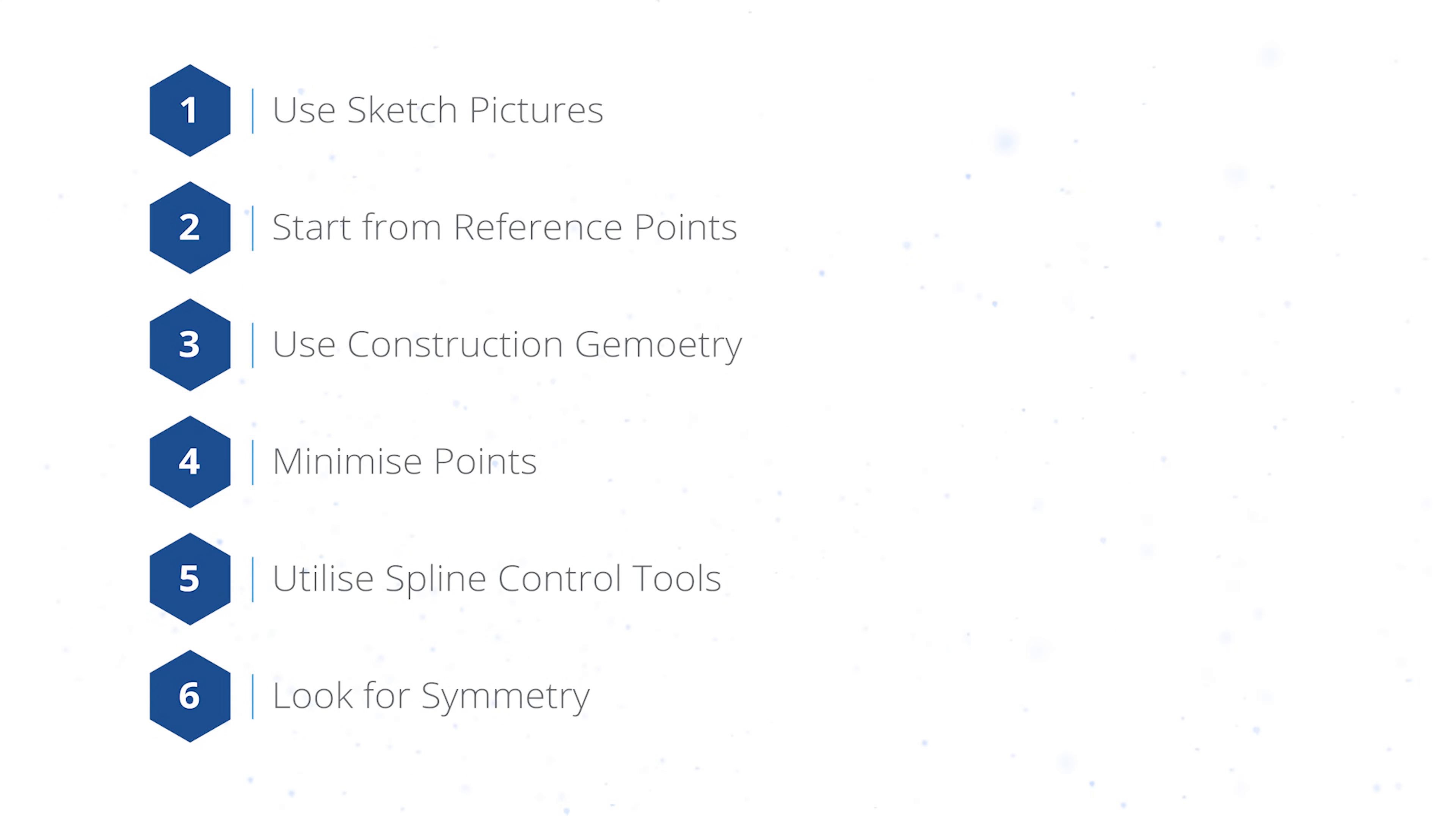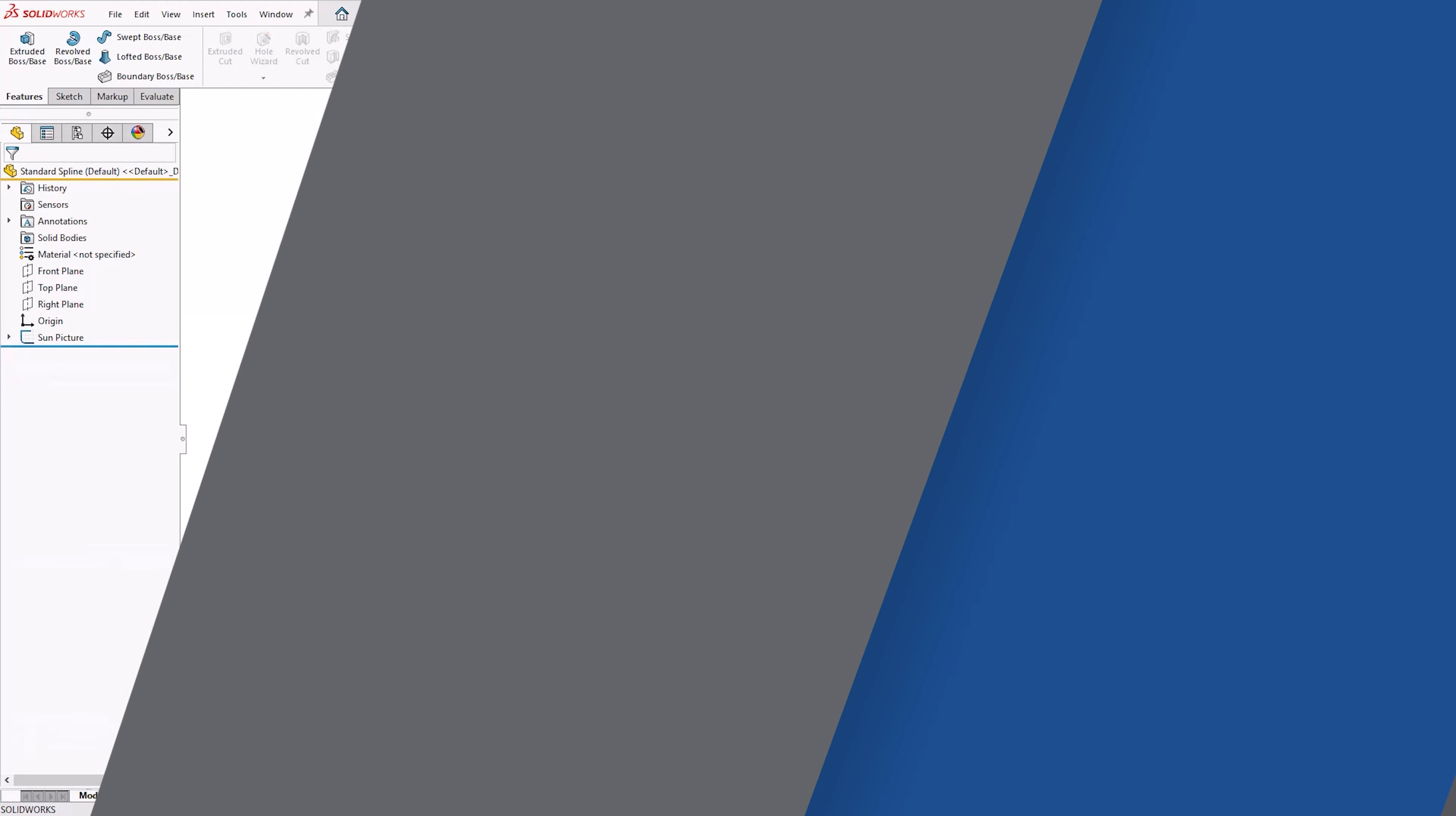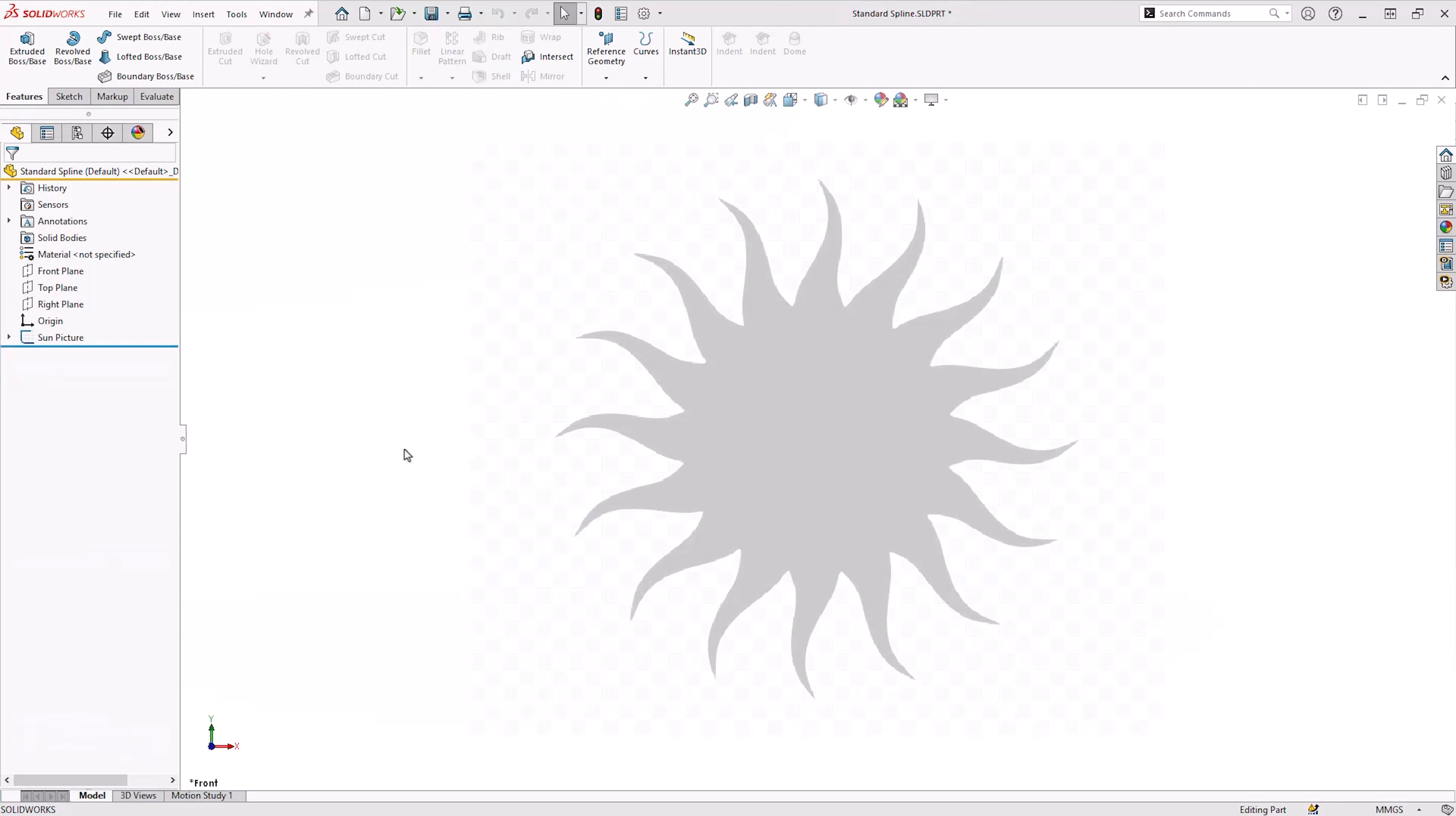When creating a spline, it's best to use a picture or sketch that can be brought into SOLIDWORKS which can then be traced with a spline to create an outline. For this example we'll be using the outline of the sun. It's best to increase the transparency so when you create splines you can see where you're placing them more easily.